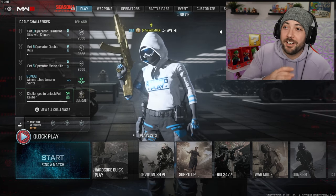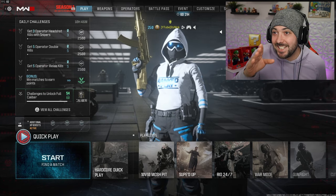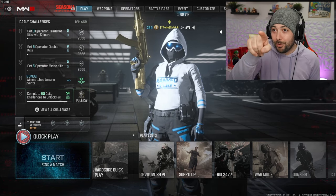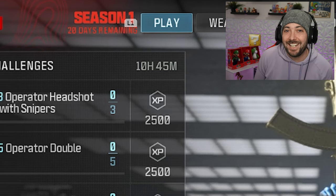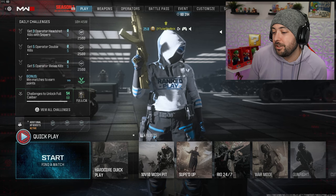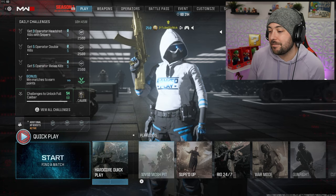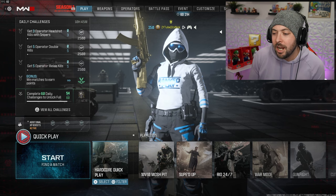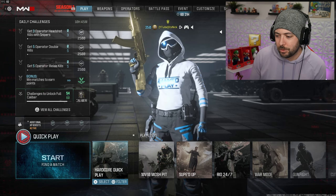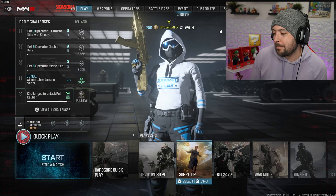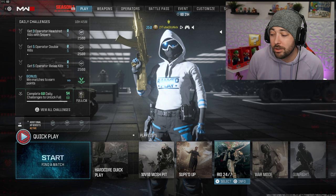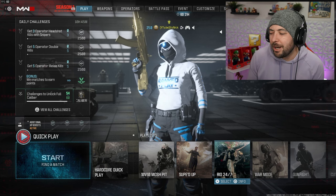Season 1 Reloaded is finally here guys, and as you can see there's only 20 days left in that little red writing over there. There's a lot of stuff that they brought - we got the 10v10 mosh pit, hardcore finally has its own quick play selection, we got souped up as a mode, Rio 24/7.